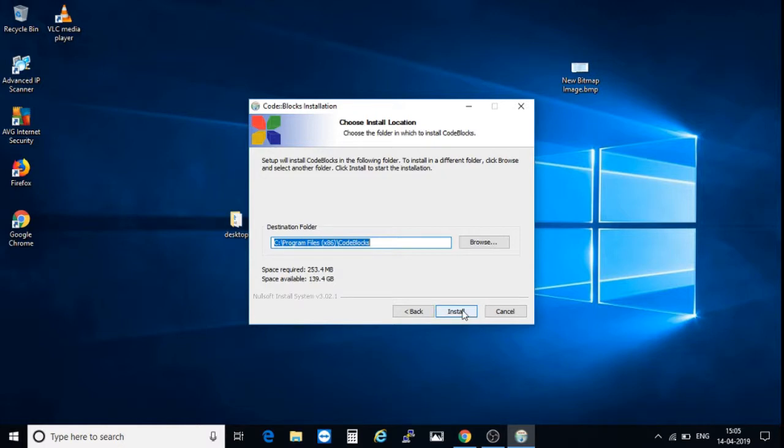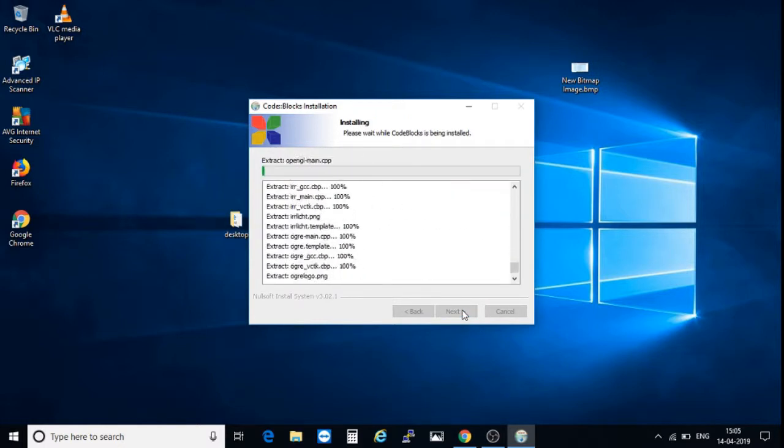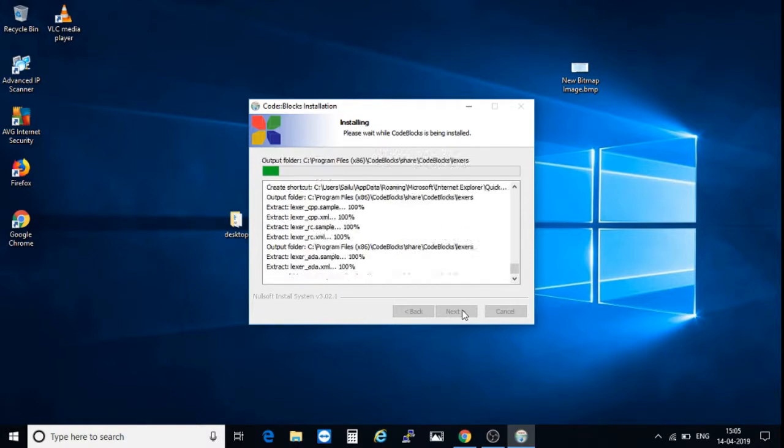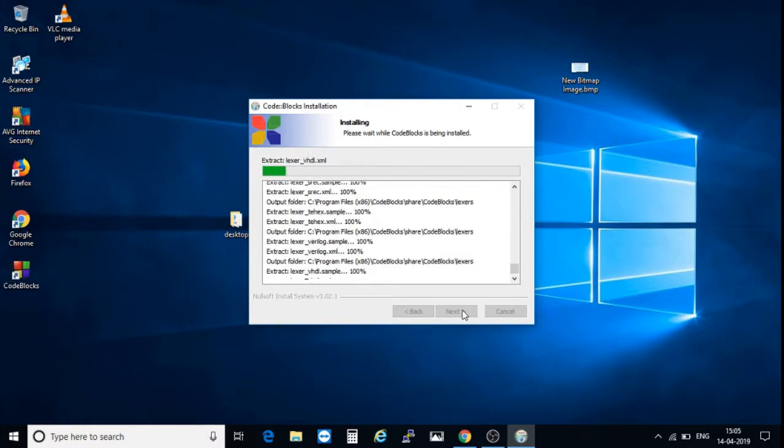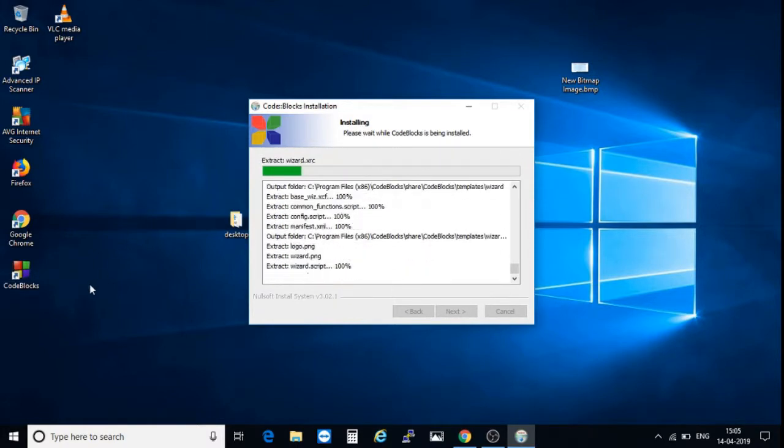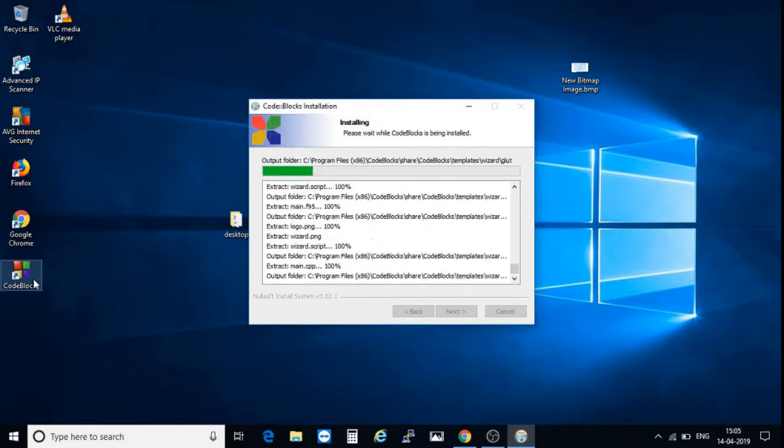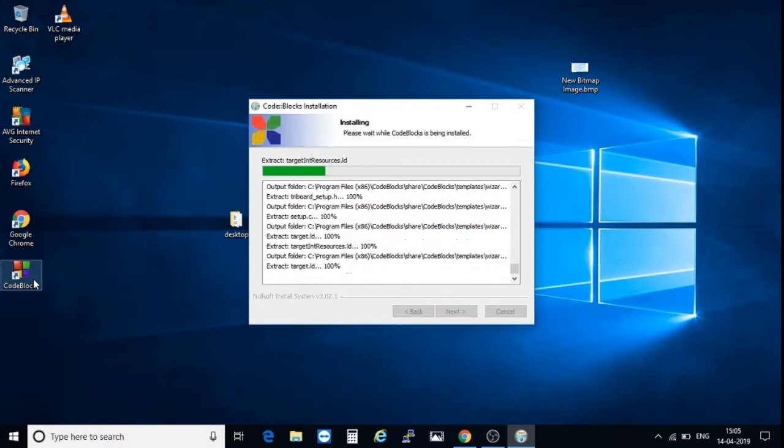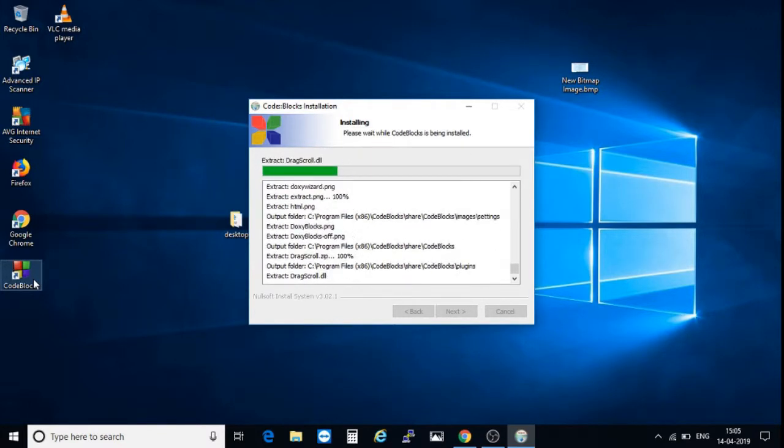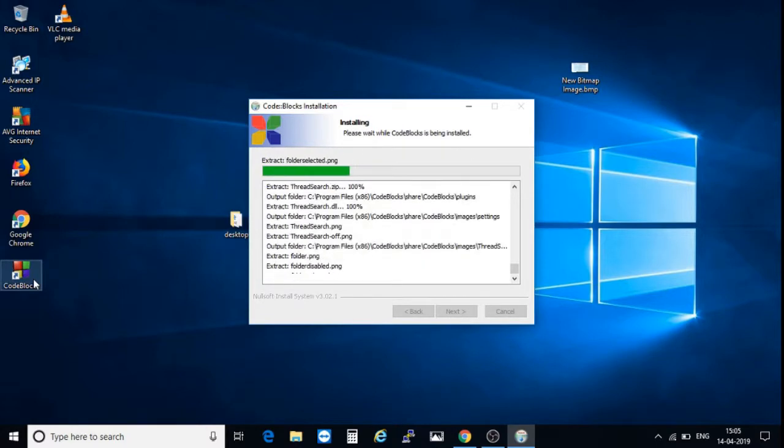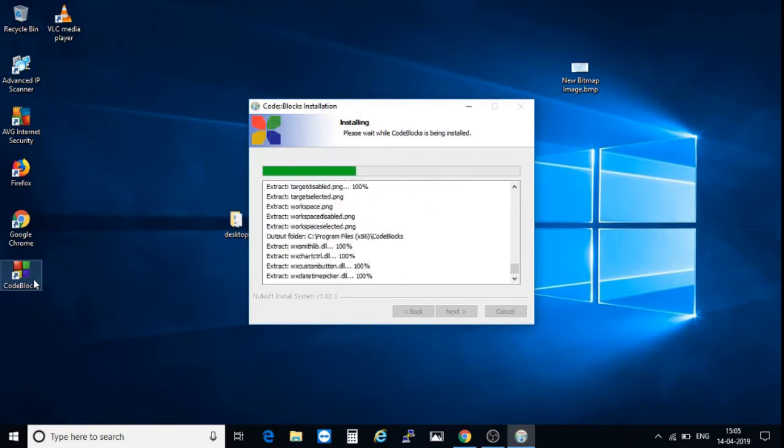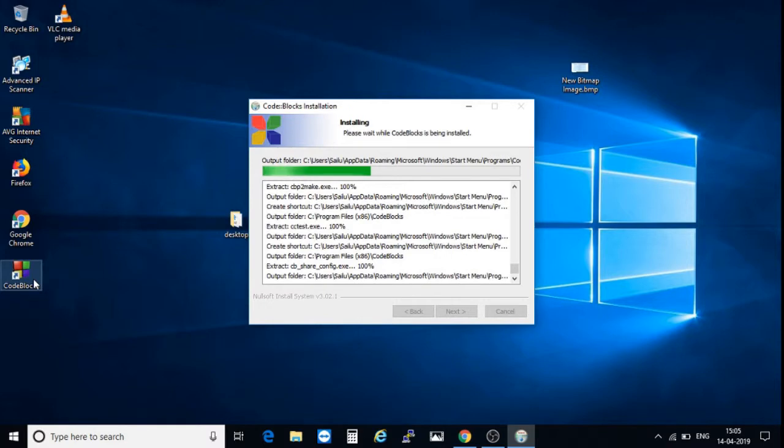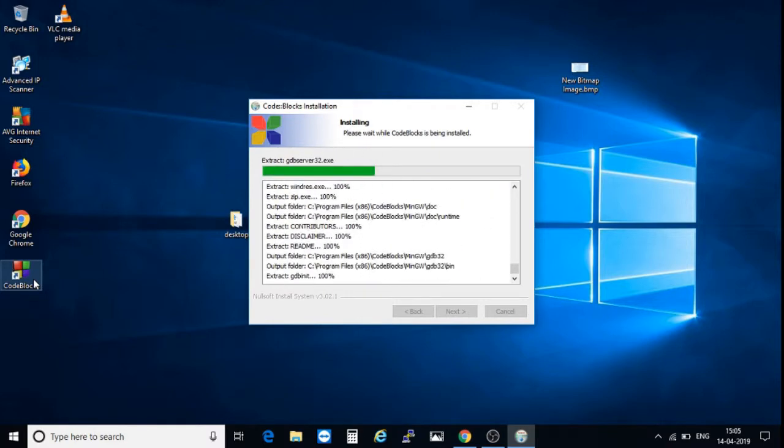Click on install. The installation has started. Here you see the shortcut has been created. Installation is going on.